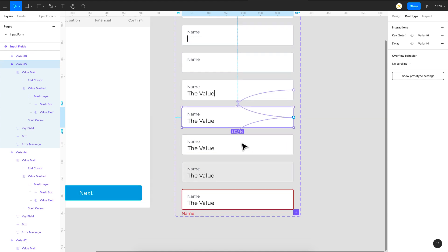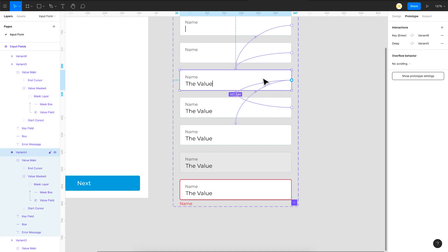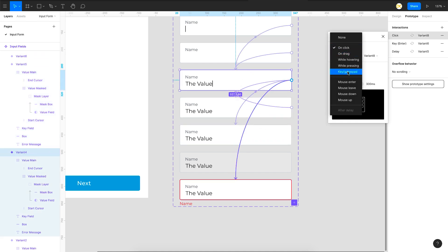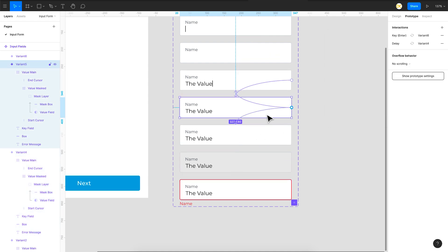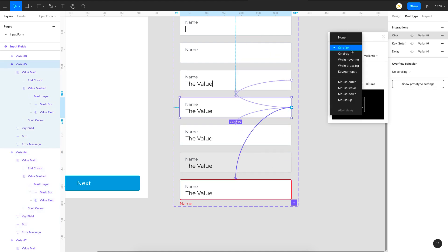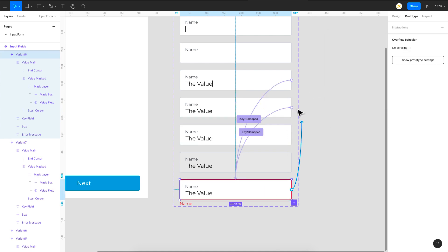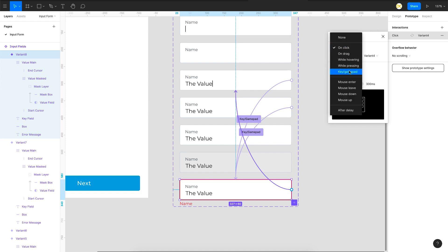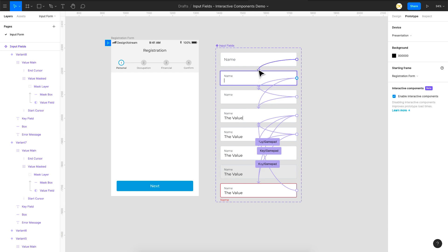The disabled state gets no interaction. For the error state, I'll add an interaction using key X — when you press X it navigates to the error state with smart animate. Apply the same key press X interaction on the other related variant. You can also link back from the error state using space bar or any key you prefer. Those are all the interactions to add among your variants.